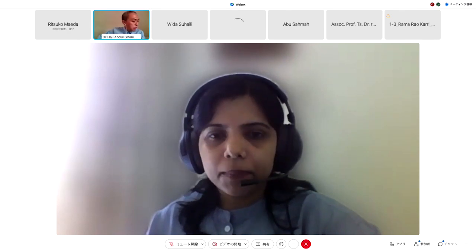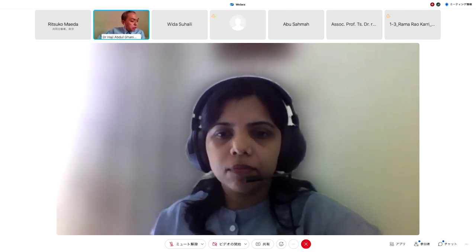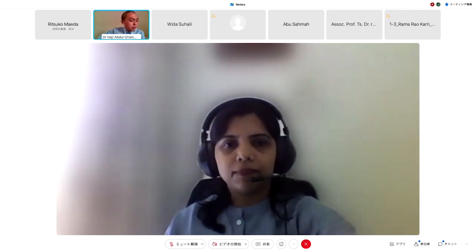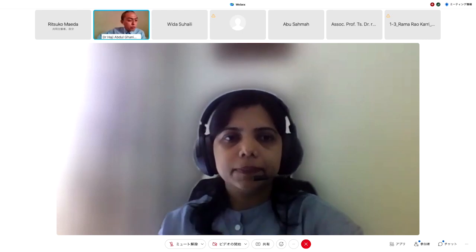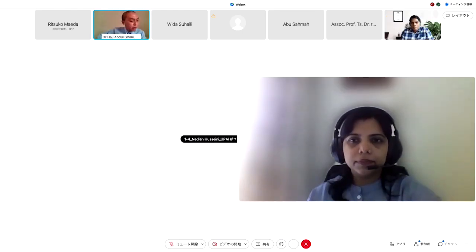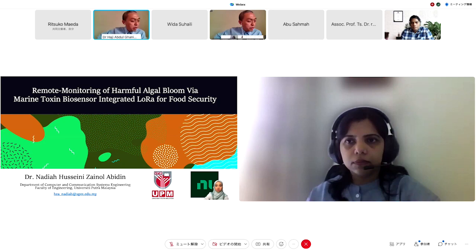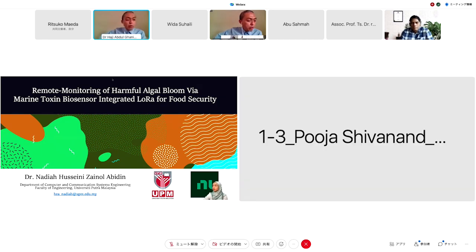Our last speaker for this session: may I invite Dr. Nadia Hussain from University Putra Malaysia for the title of presentation 'Remote Monitoring of Harmful Algal Bloom via Marine Toxin Biosensor Integrated LoRa for Food Security.'